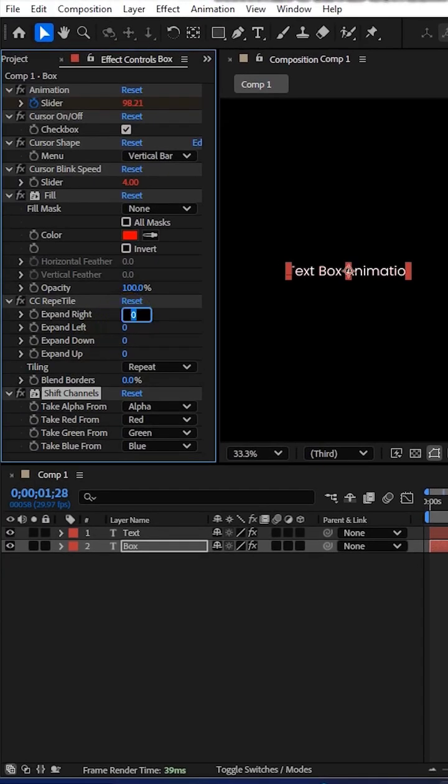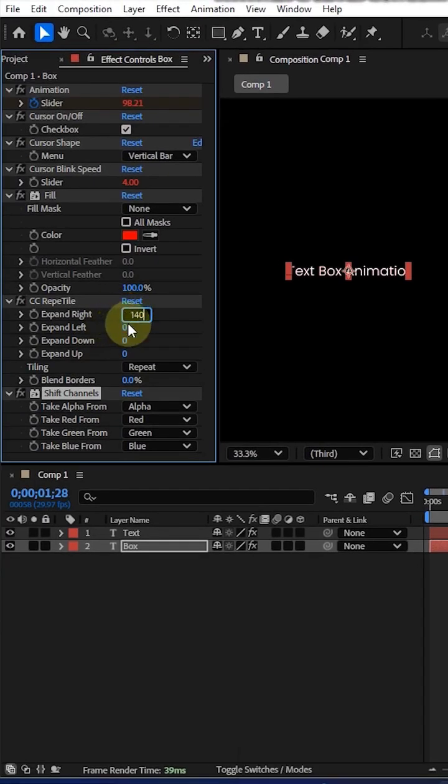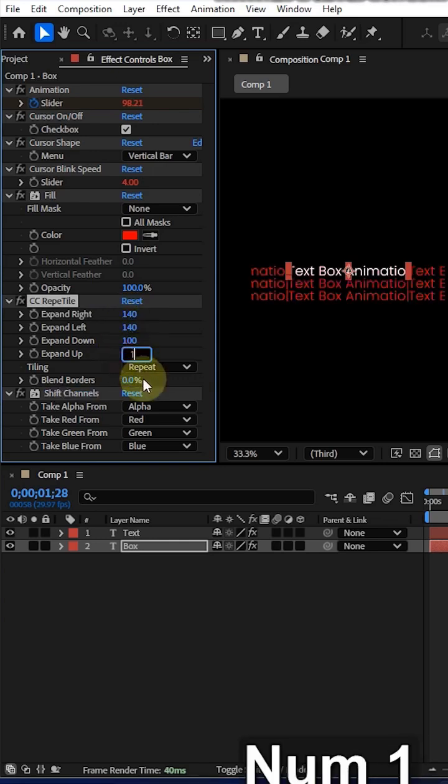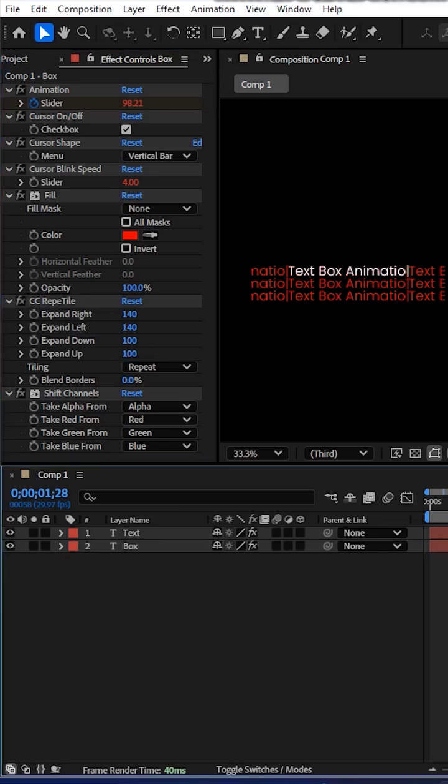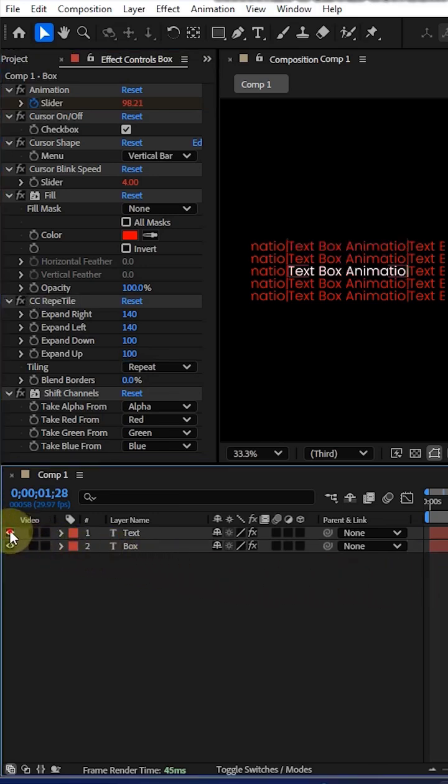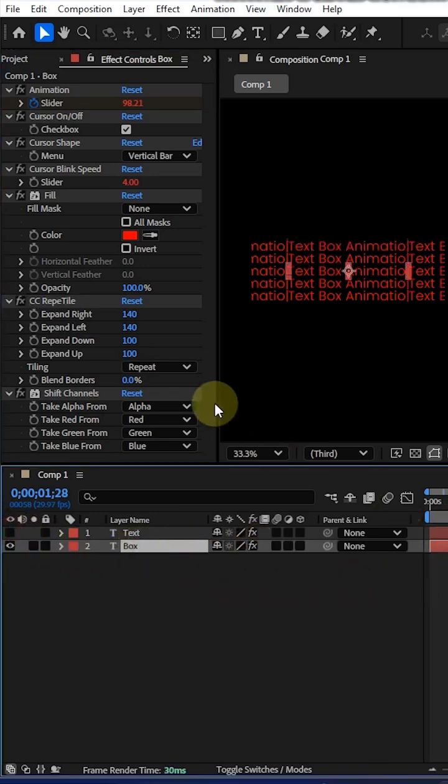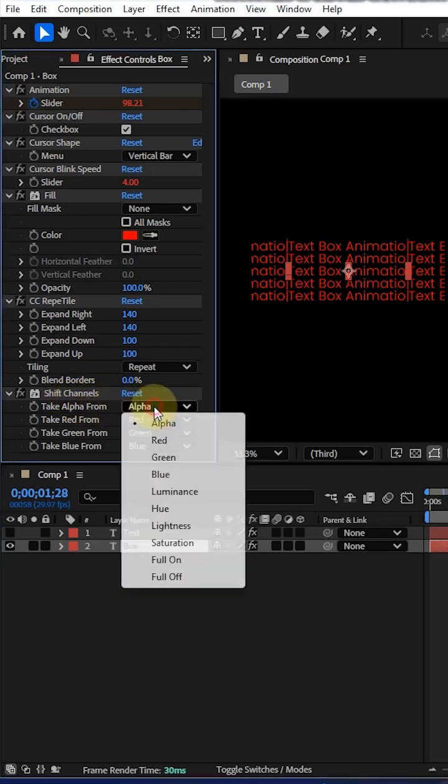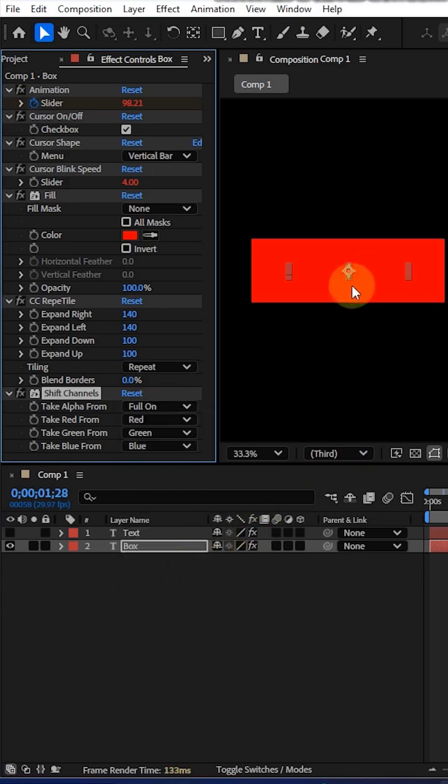Now expand right in CC repeat tile to 140 and the left will be also 140. This value will be according to your text and your box size. Turn off the text layer and use only the box layer. Now in shift channel, take alpha from alpha to full on.